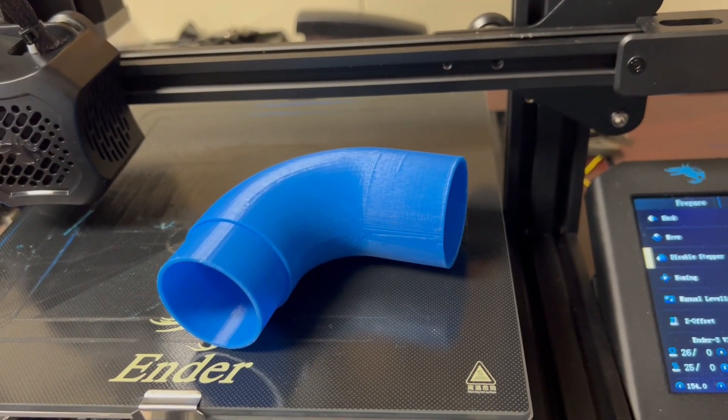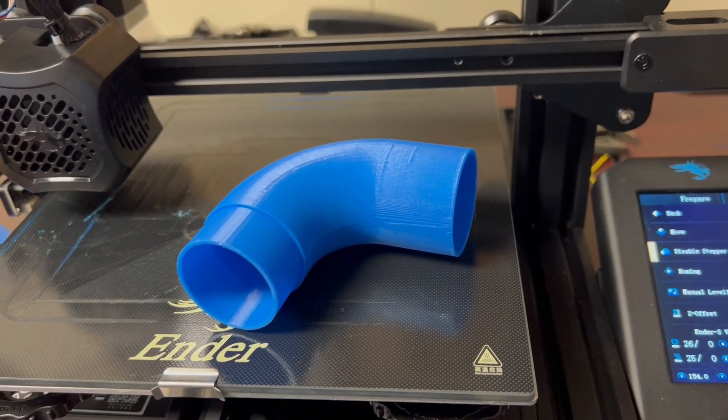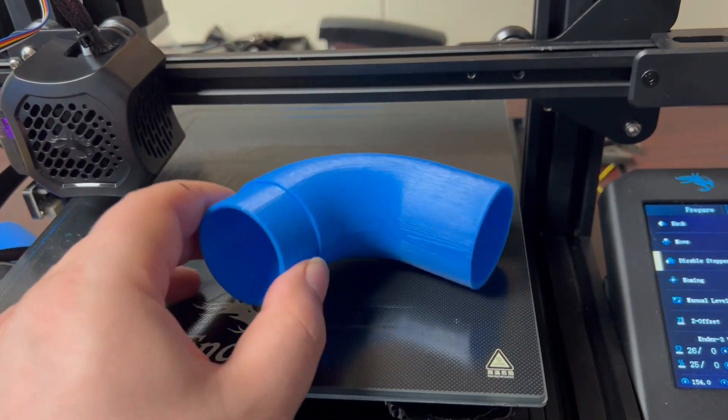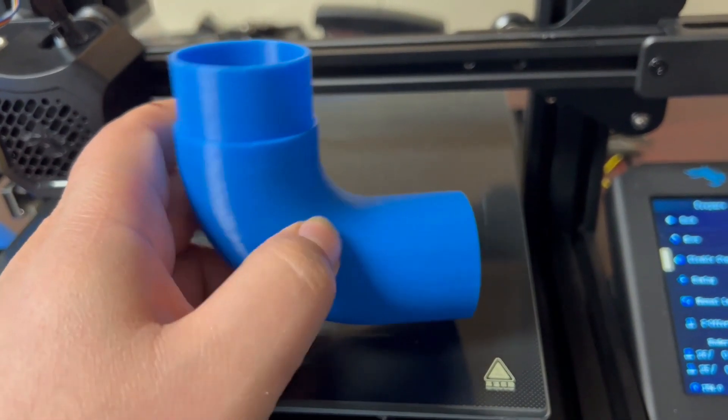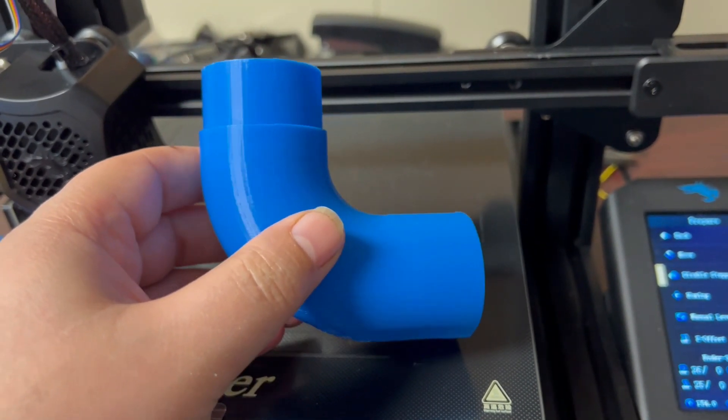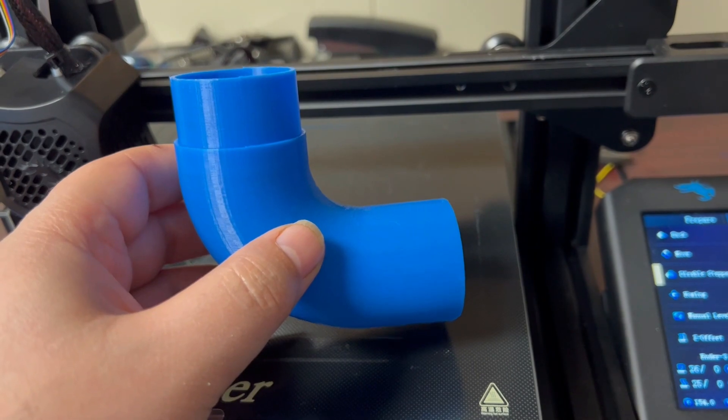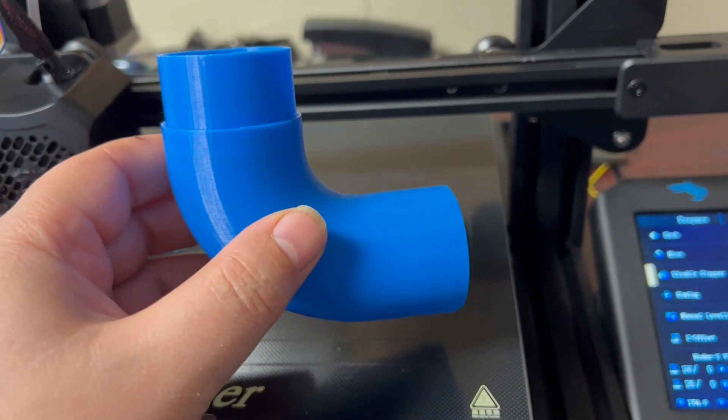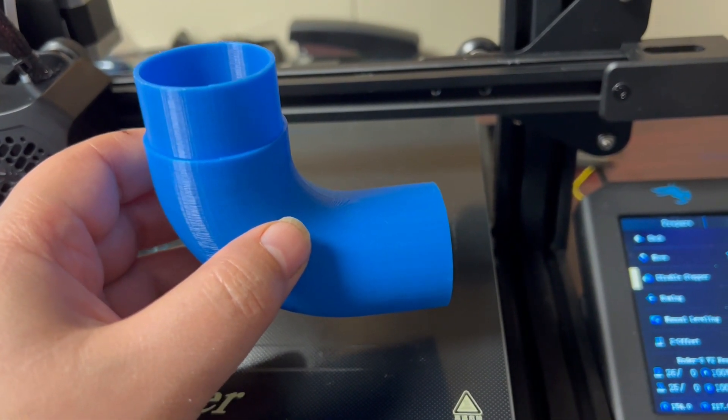Hello everyone, this is another video from Easy Electric series. Today we are going to learn how you could design and print a PVC elbow in Fusion 360.